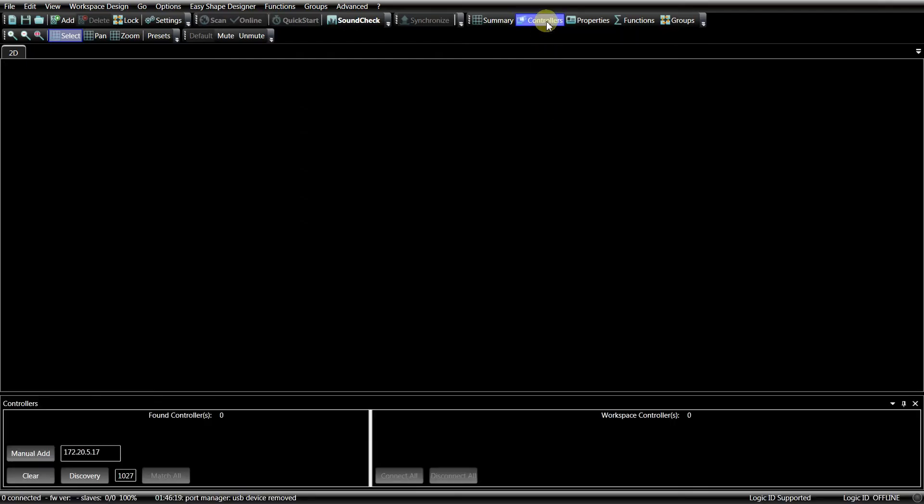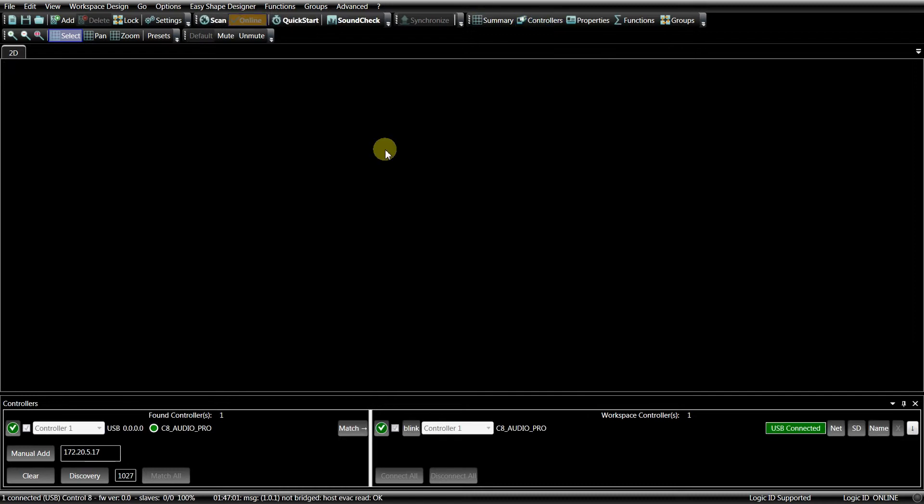Let's go to the software interface. Press Controllers in the toolbar and the controller space will open. Connect our Control 8 with a USB cable. It will be automatically recognized and matched with our workspace.